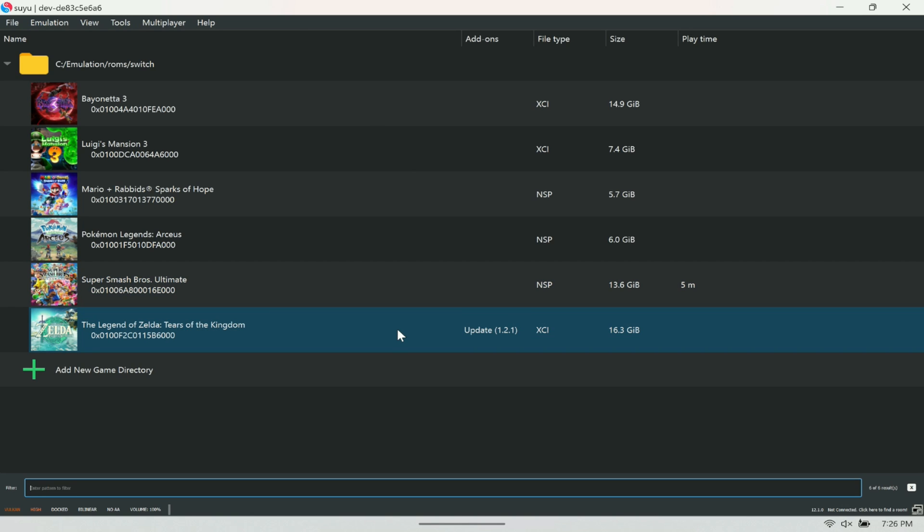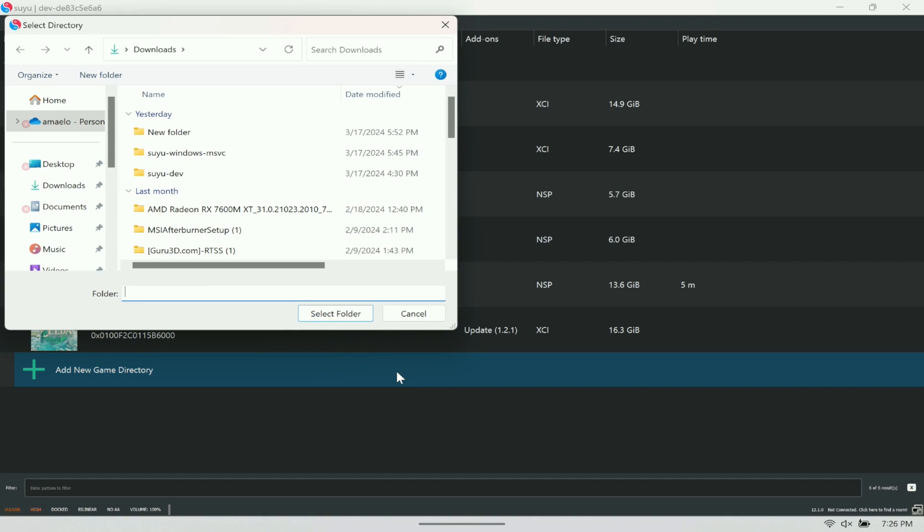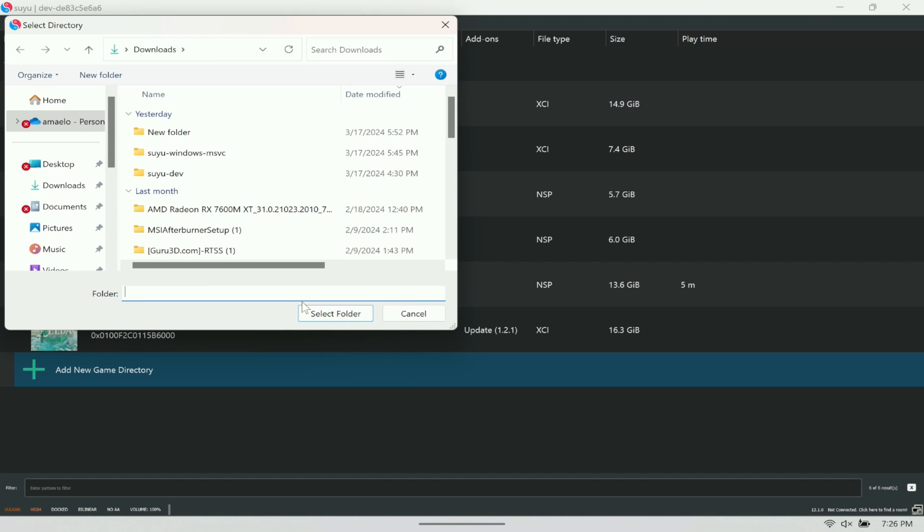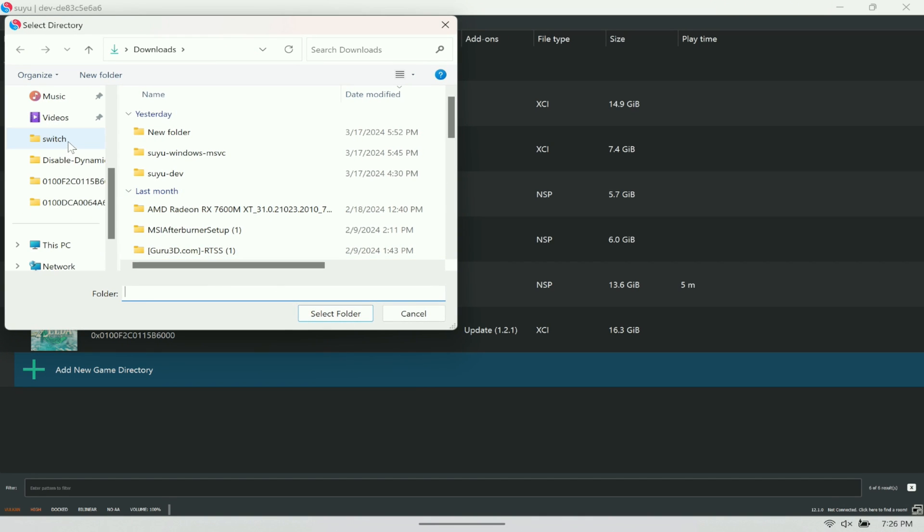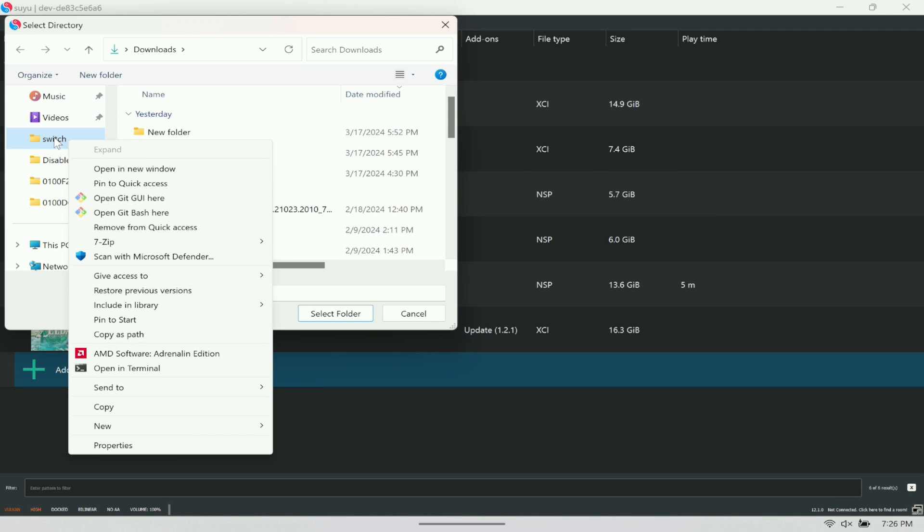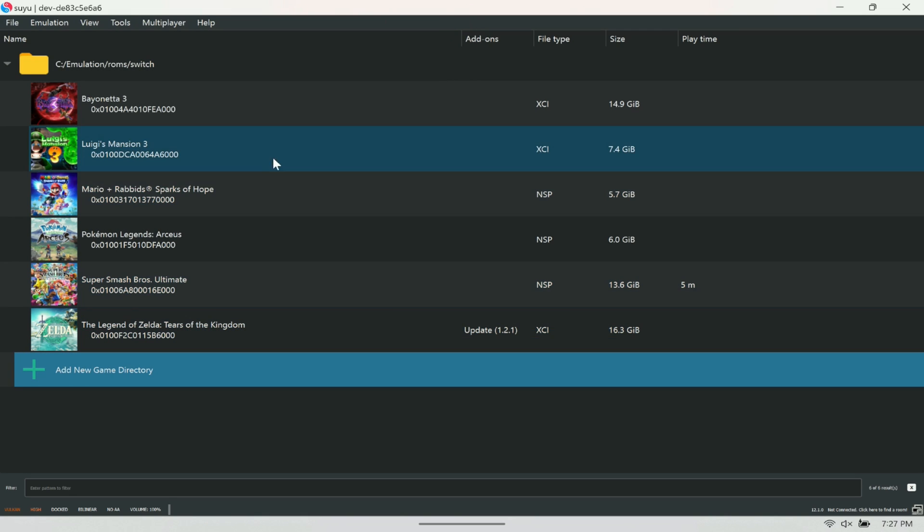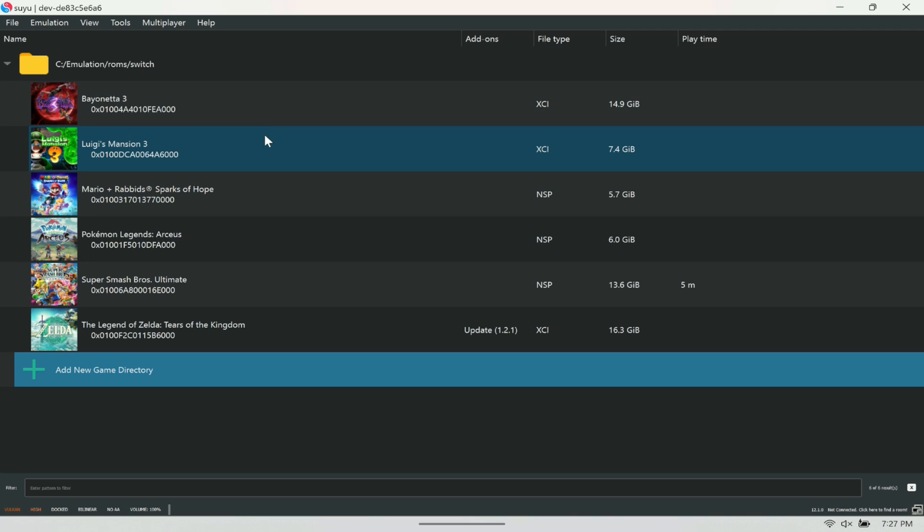Once that's all said and done, you can then import your games. That's pretty simple—you're going to add a new game directory here. Choose a folder where all your ROMs are. I have mine here in Switch. I already selected it, just hit Select Folder and all your games should pop up like you've seen right here.